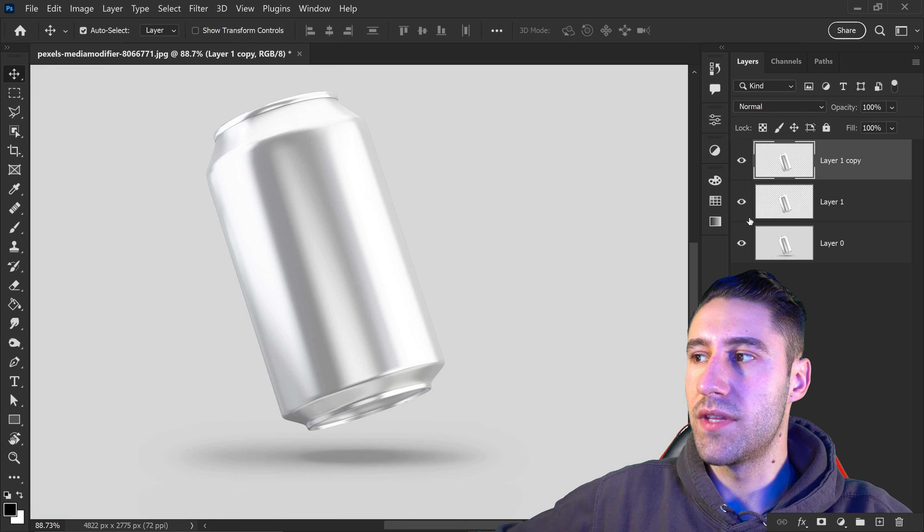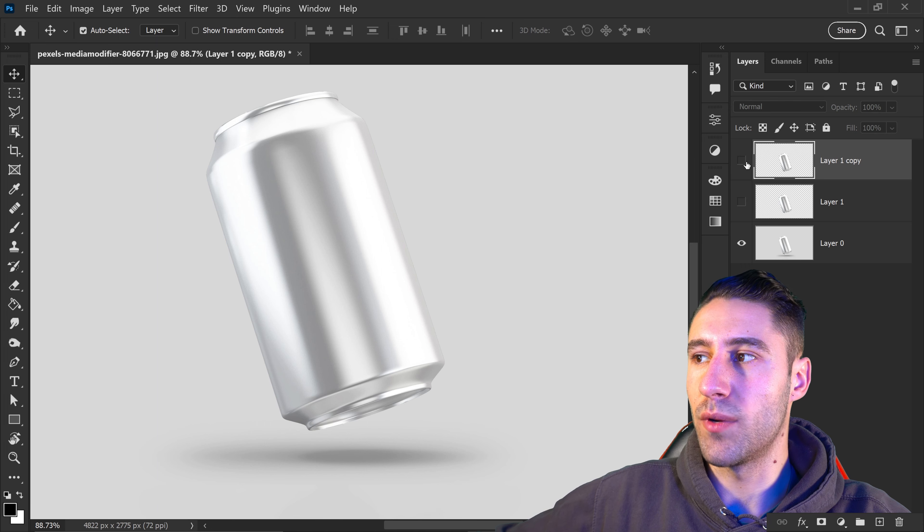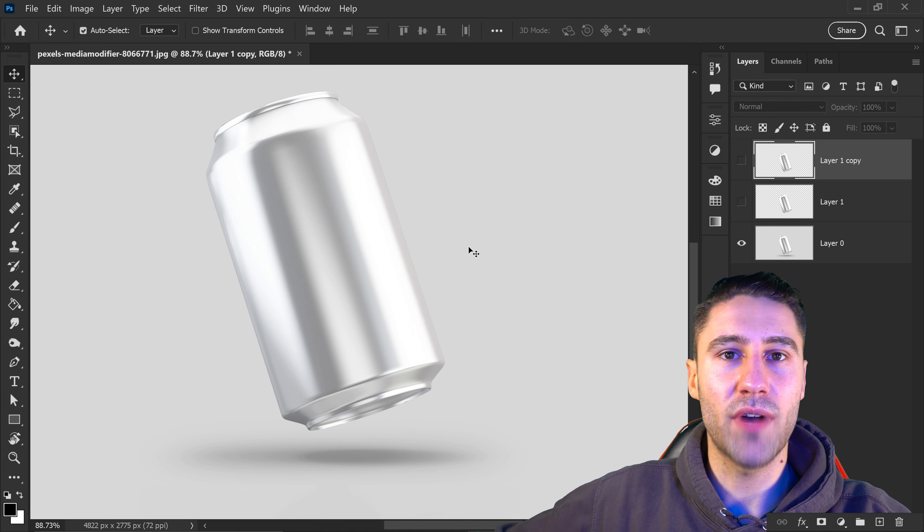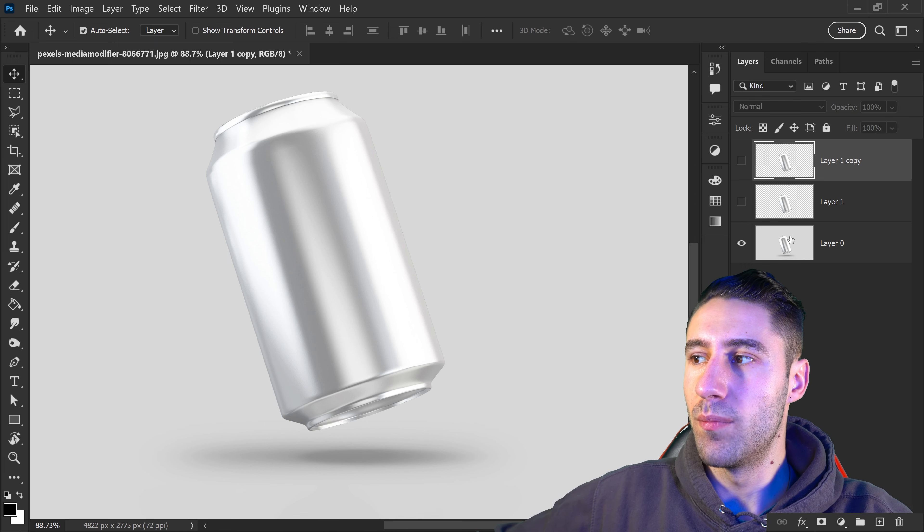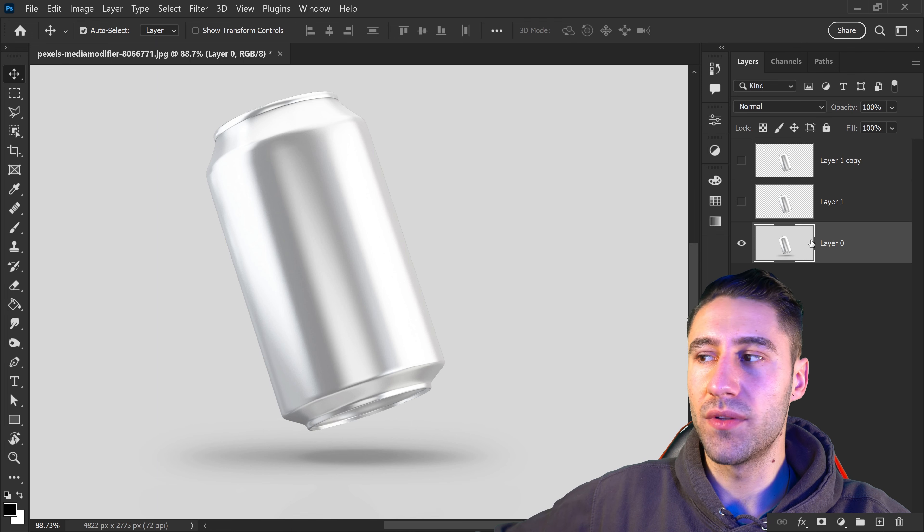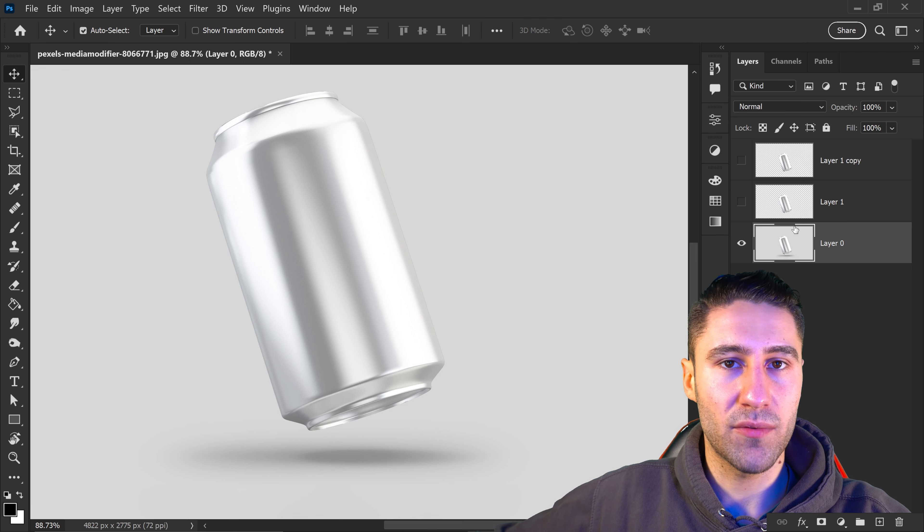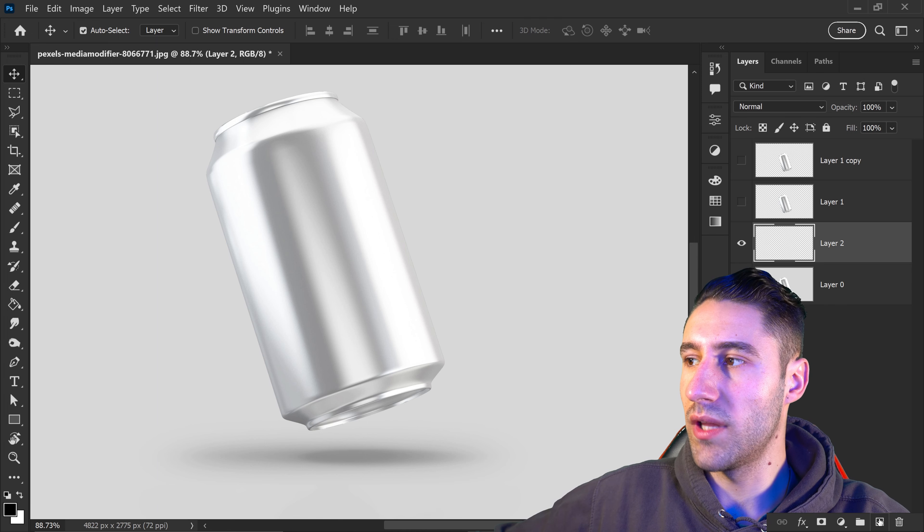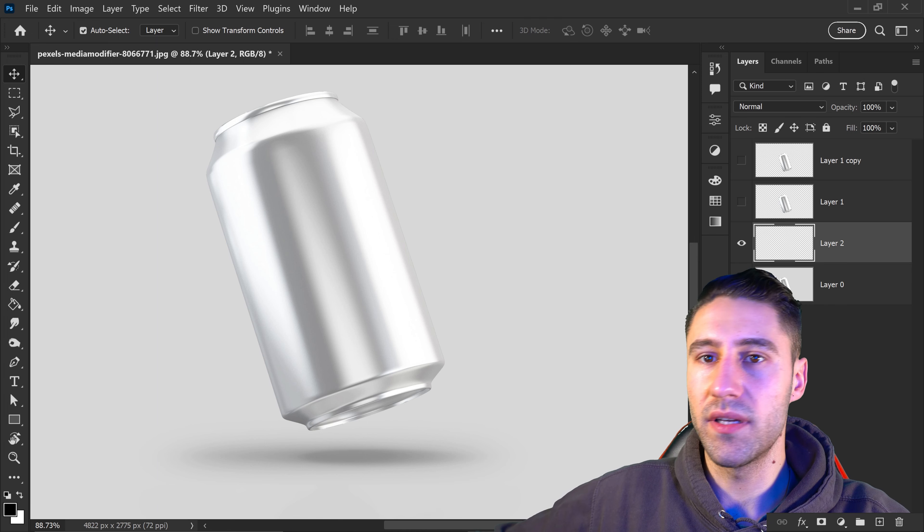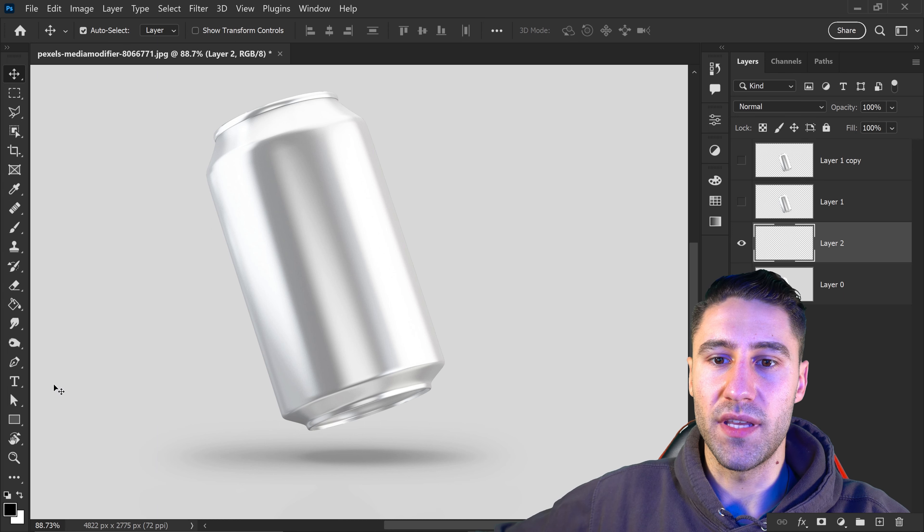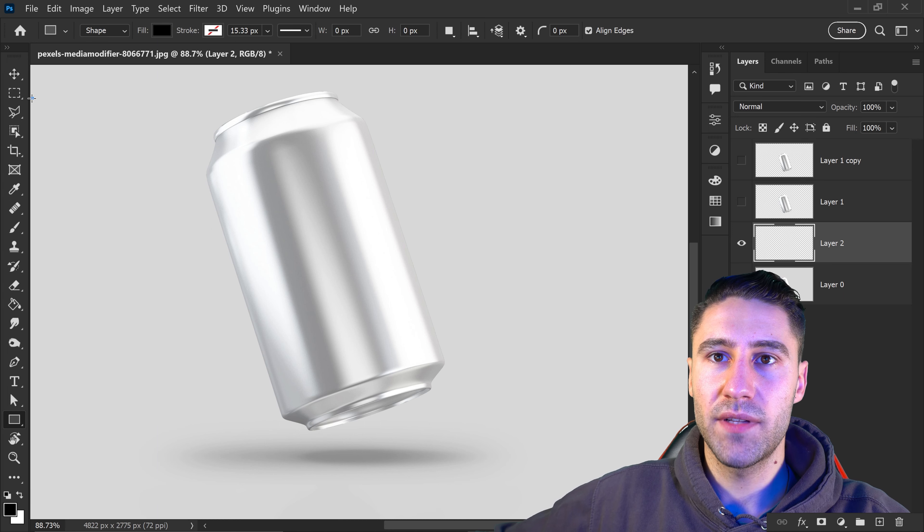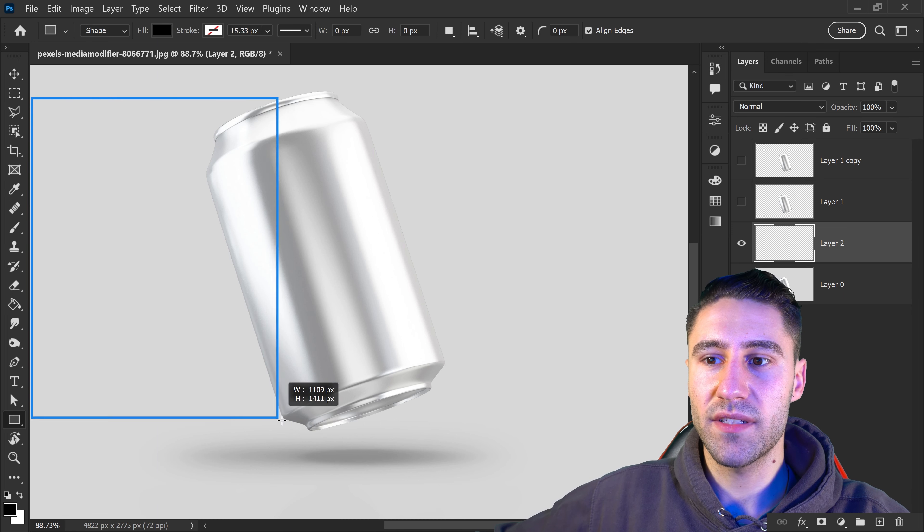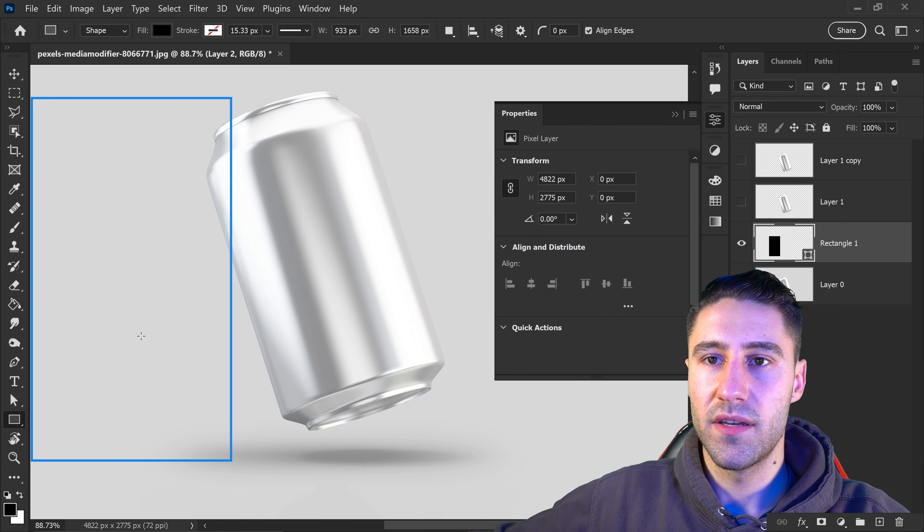Now that we have the two copies, we can hide them. Before grabbing the design, go to the background layer and create a new layer above it. Go to the shape tool, left click on the screen, drag it out and create a shape.